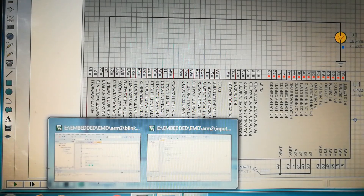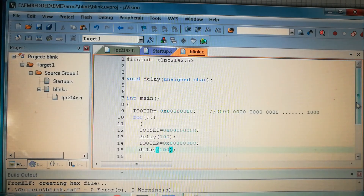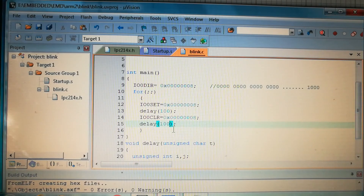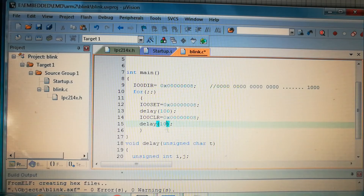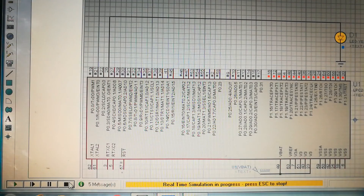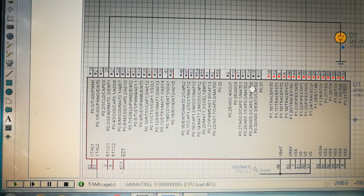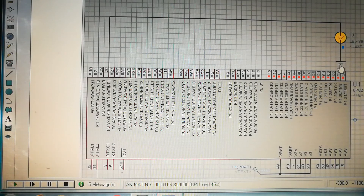You can change the delay pattern — for example, set the on-delay to 100 and the off-delay to 10. Build again and run the simulation. You'll clearly see the on-time is much longer than the off-time.